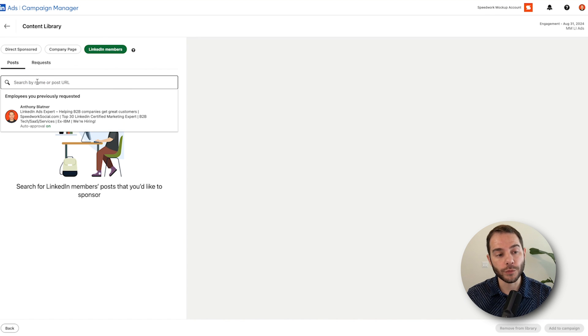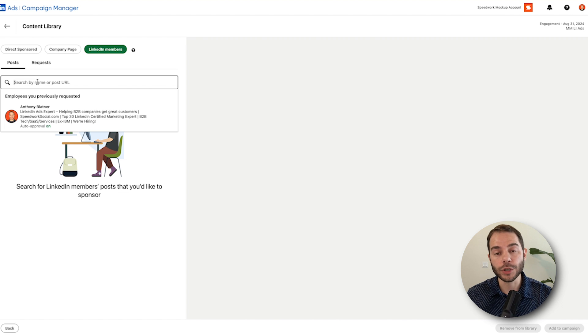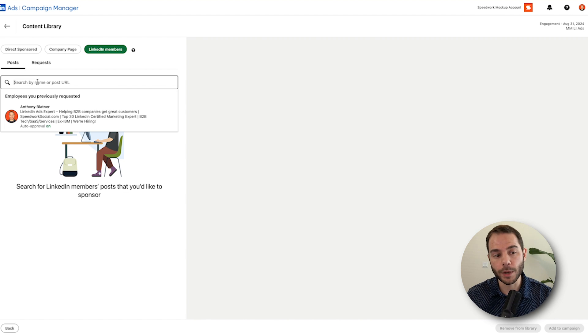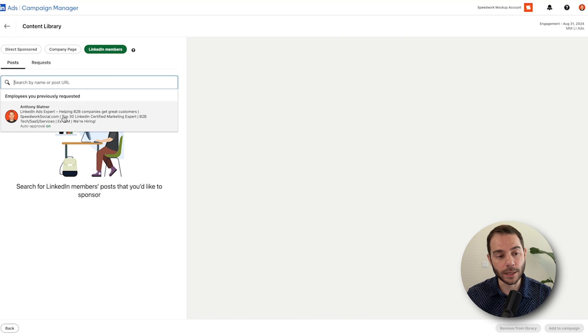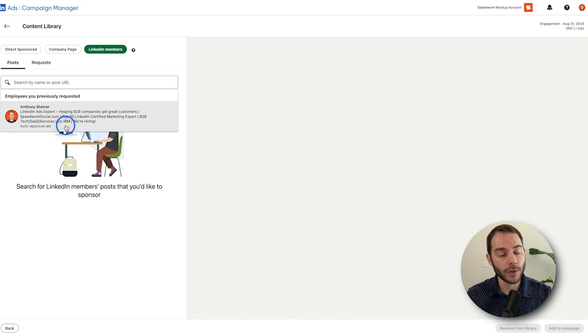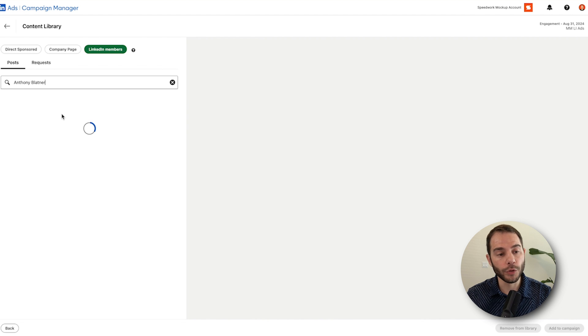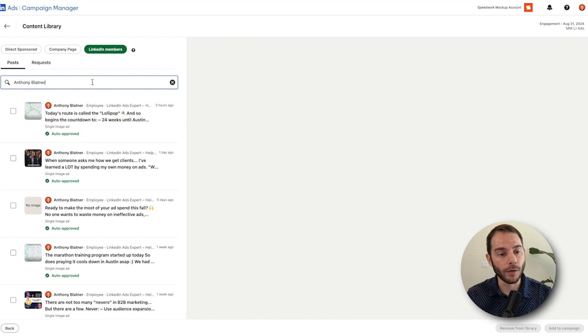Now from here, you'll go to search for somebody. If it's your own profile, you'll type in your name or somebody else in your company or somebody outside your company, just type that person's name here and you'll search to find them. LinkedIn knows that I've boosted my own thought leader ads before, so it gives me this here. So then you click on the person after you've searched for them and then it's going to pull in their list of posts that are available for boosting.